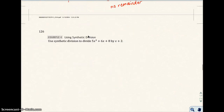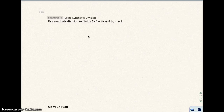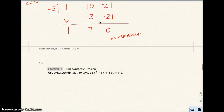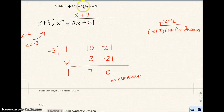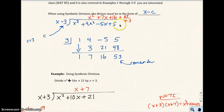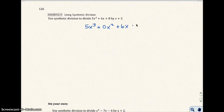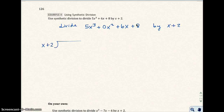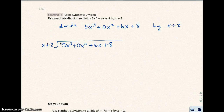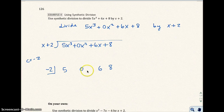Let's do example four. Using synthetic division, divide 5x cubed plus 6x plus 8 by x plus 2. One thing to note about this problem is that it's missing a term — missing the x squared term. So look at the other problems: all your terms were in order: x cubed, x squared, x, and the constant. This example is missing a term, so we put a placeholder. This is the same thing as 5x cubed plus 0x squared plus 6x plus 8, divided by x plus 2. My c equals negative 2, and I have coefficients 5, 0, 6, and 8.